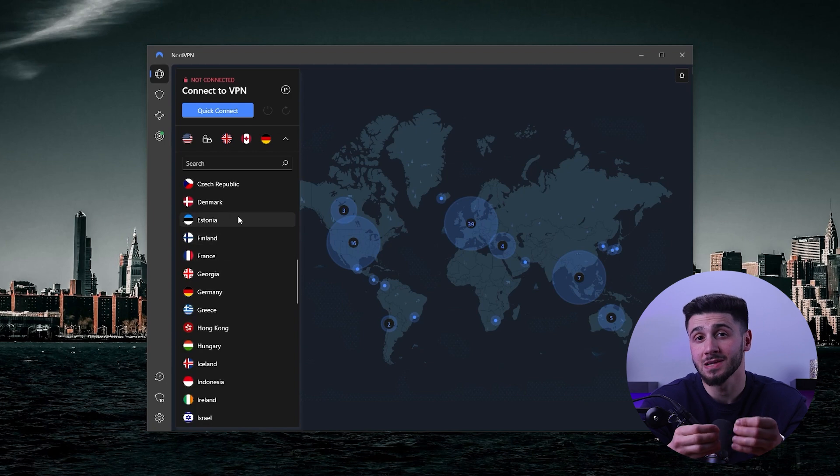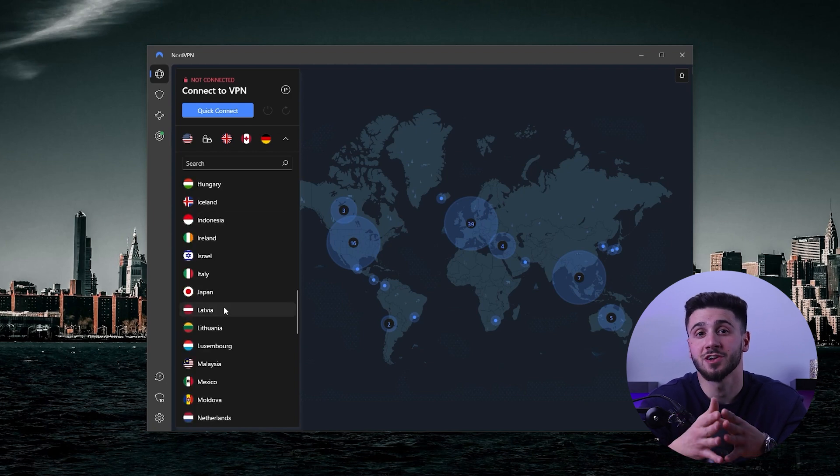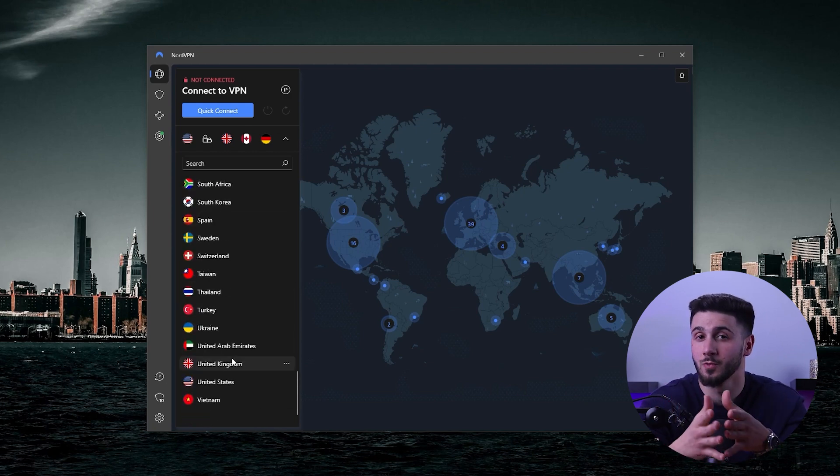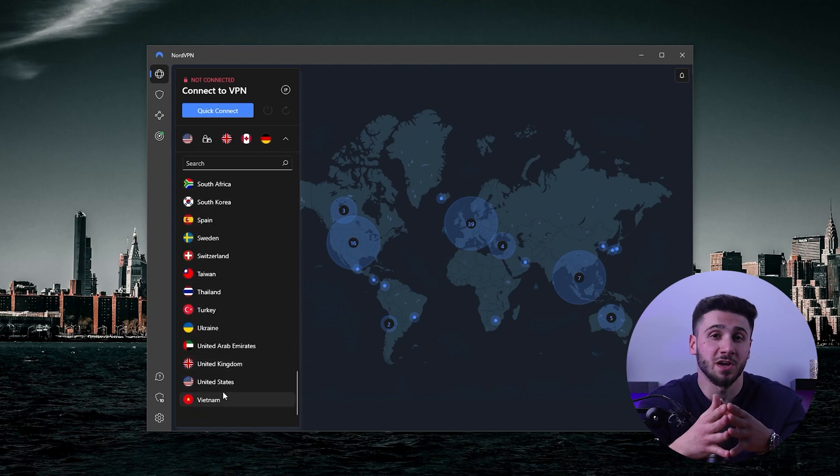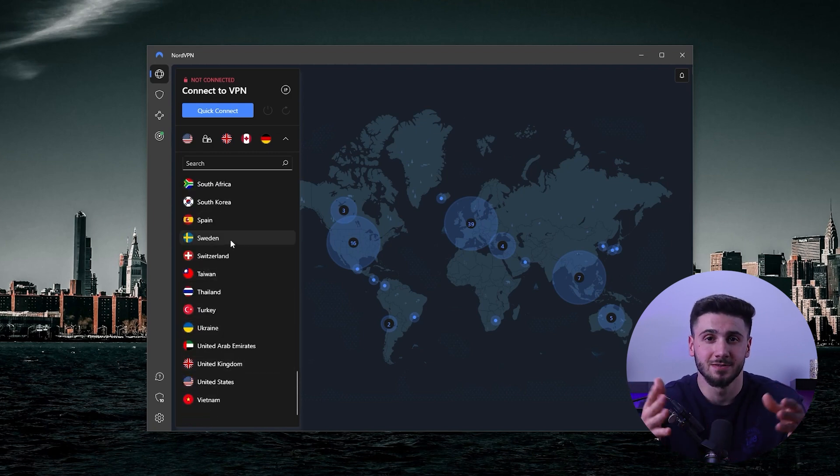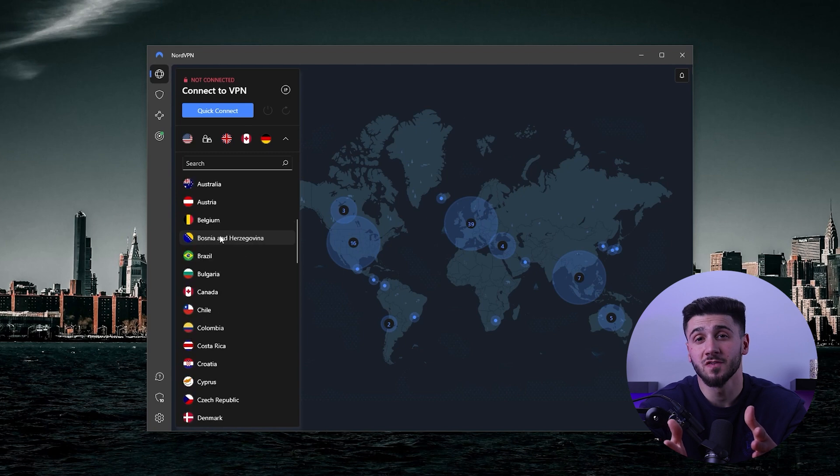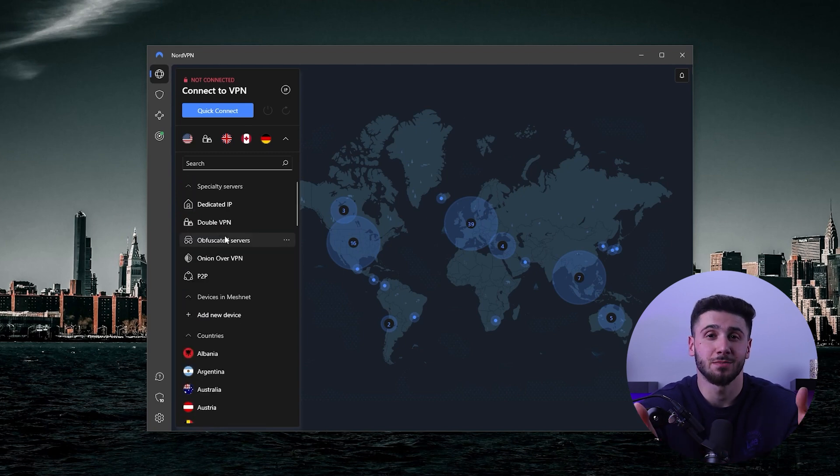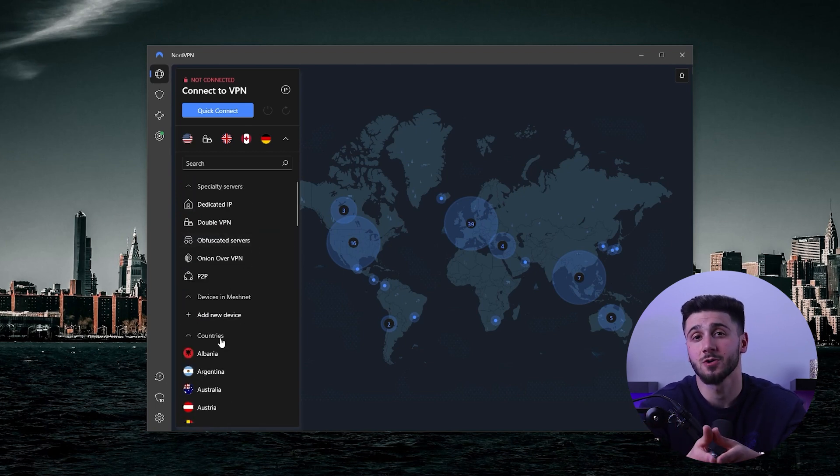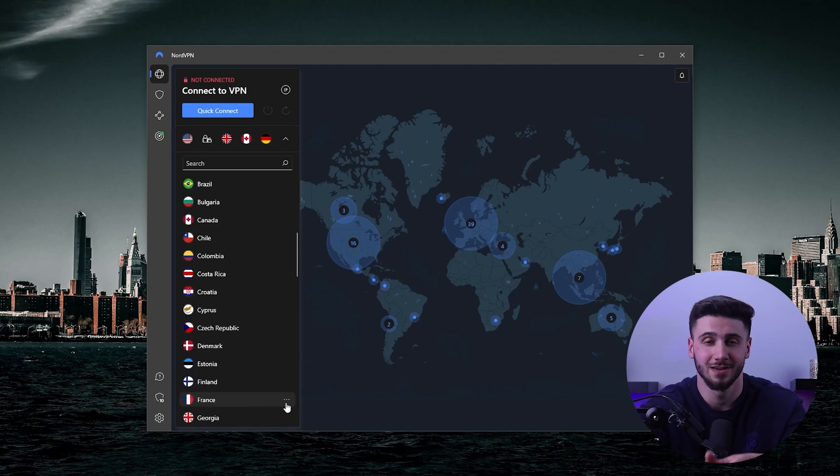This makes NordVPN a great option for those who frequently travel or for those who want to access geo-restricted content.